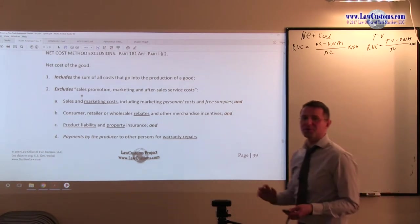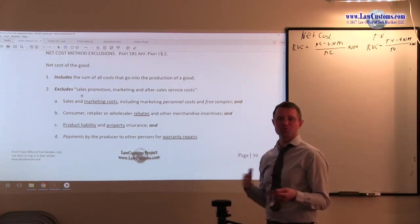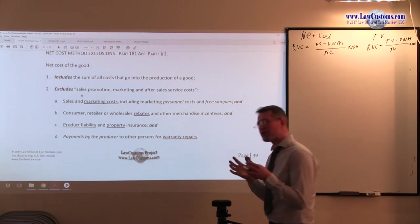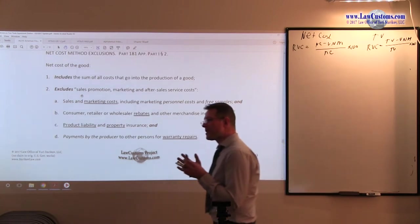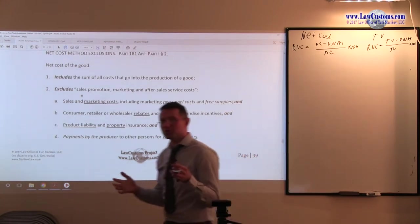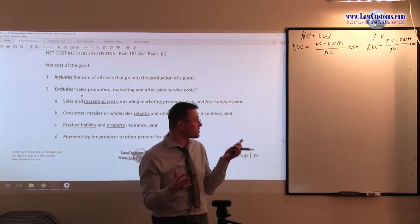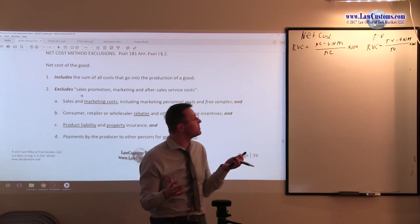So we're still talking about the net cost, what's included, what's not. So far we've been talking about when to use net cost versus when to use transaction value.